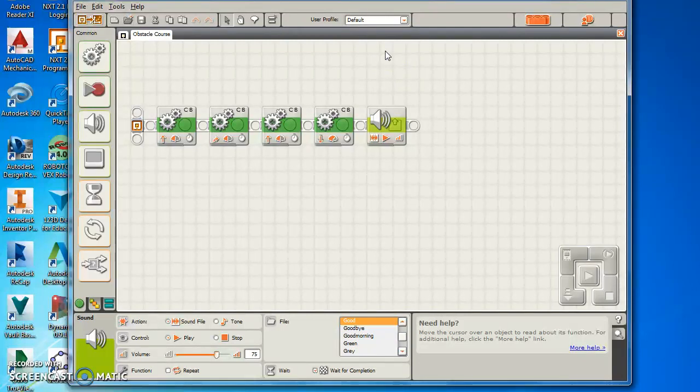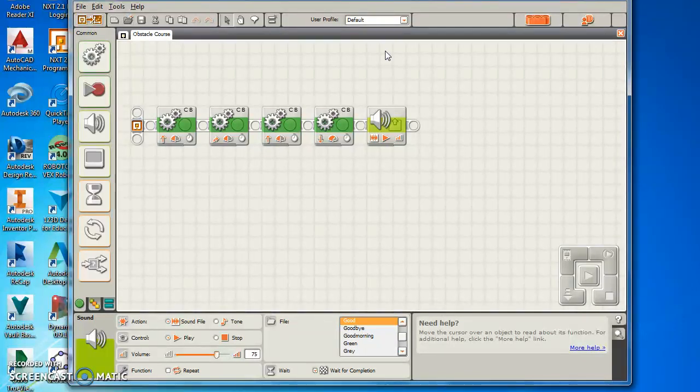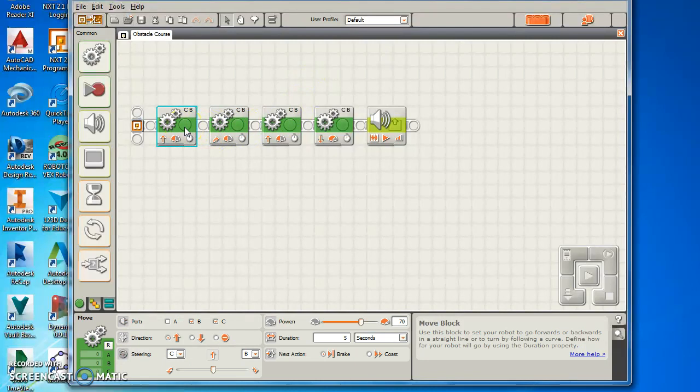It takes some trial and error. You're not going to be able to do your program perfect the first try because it's something new to you. You've got to figure out the proper distances and how much time or rotations it'll take to get there.